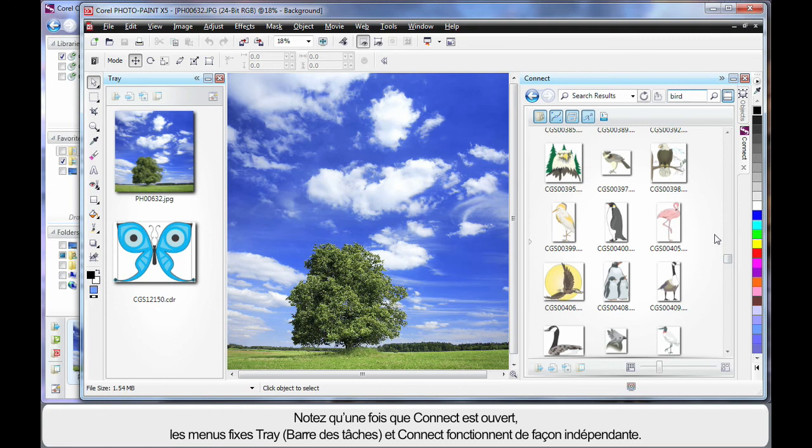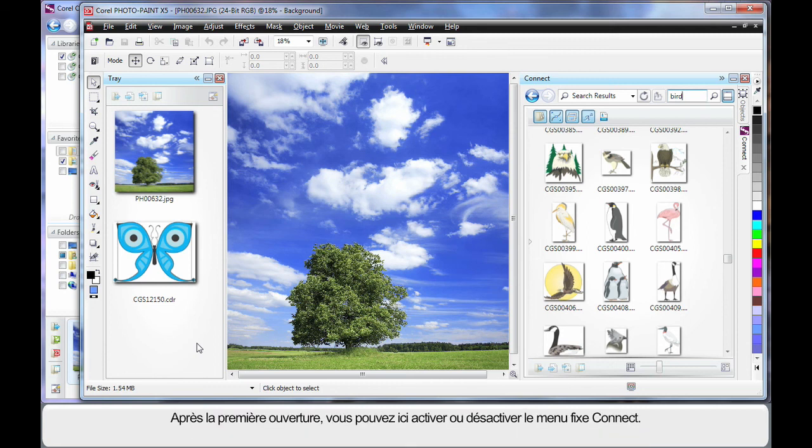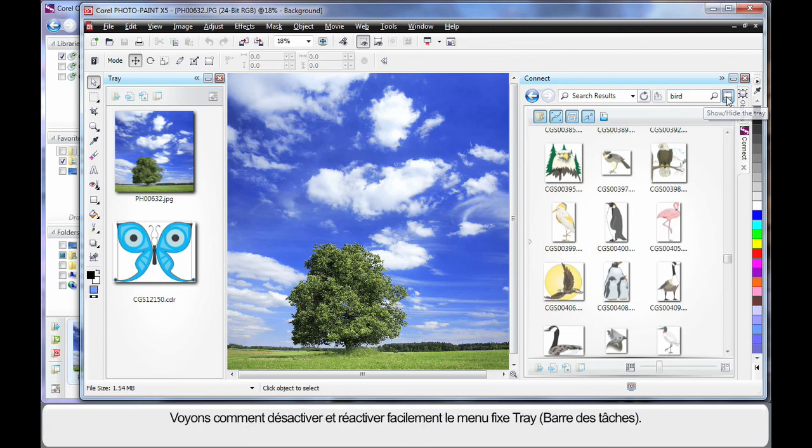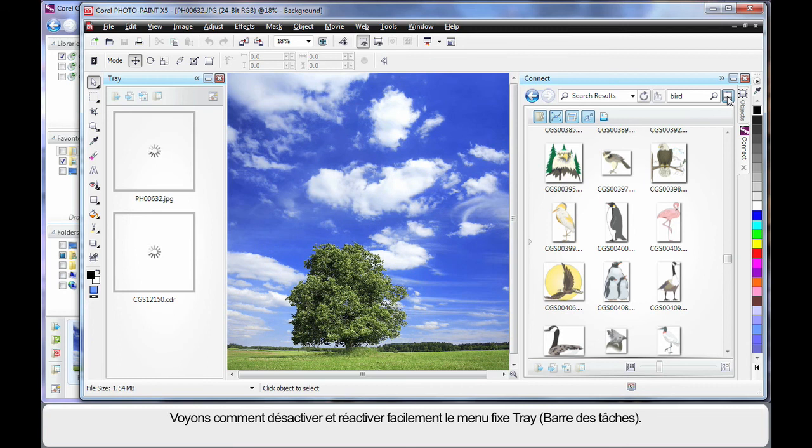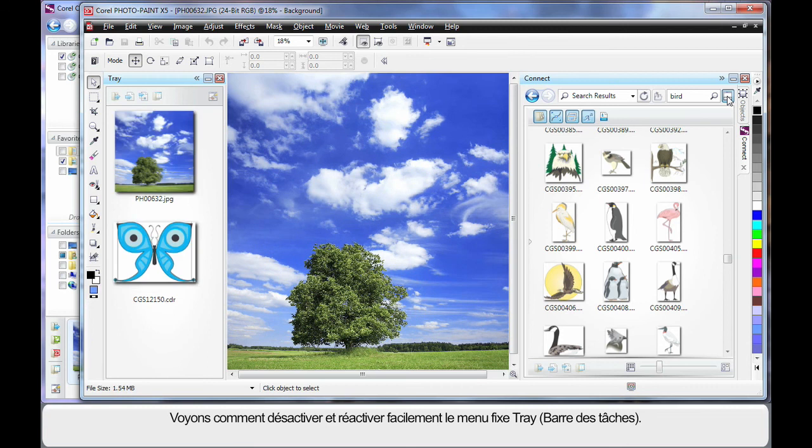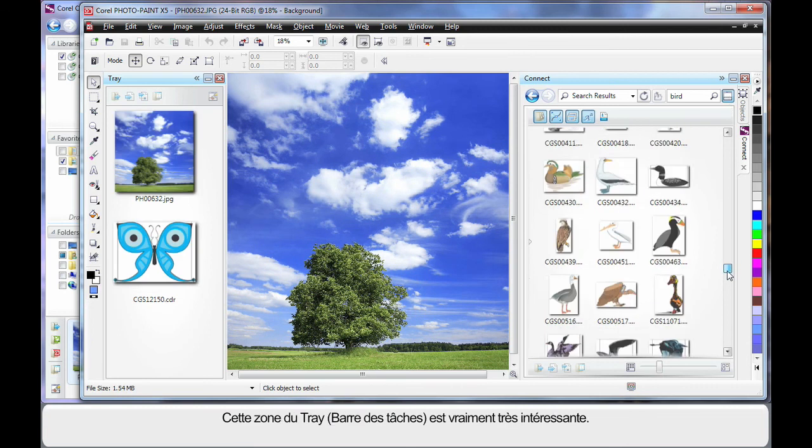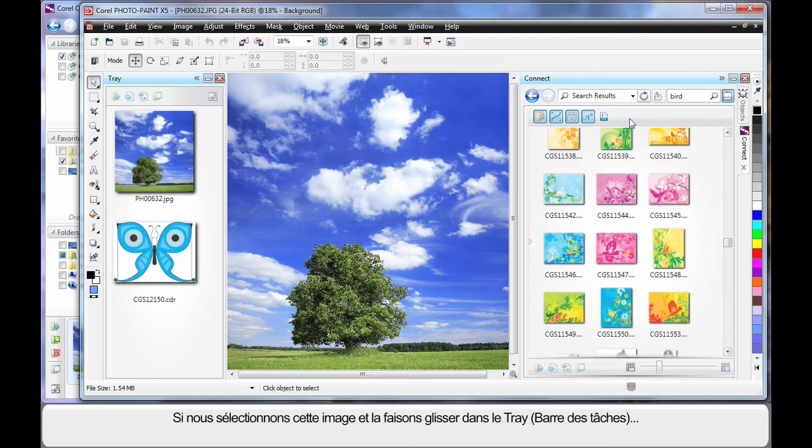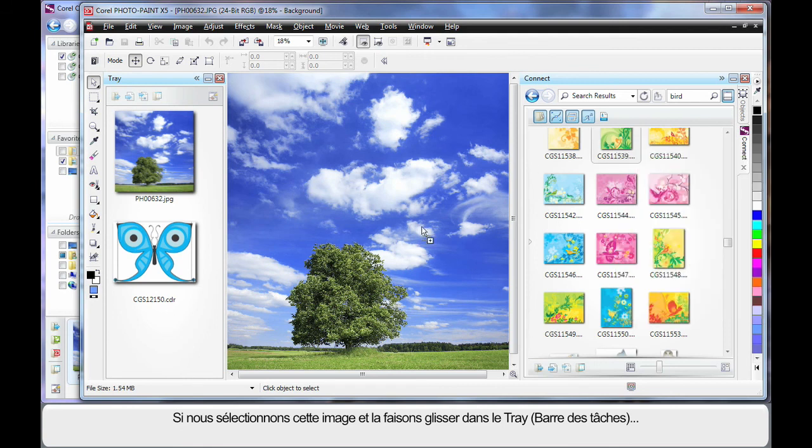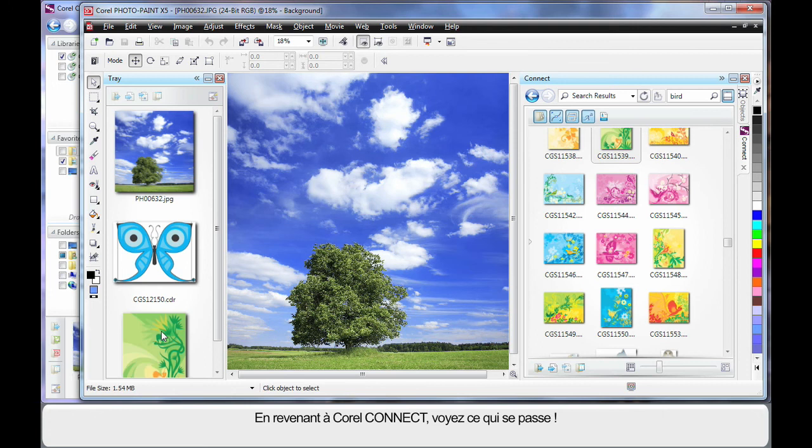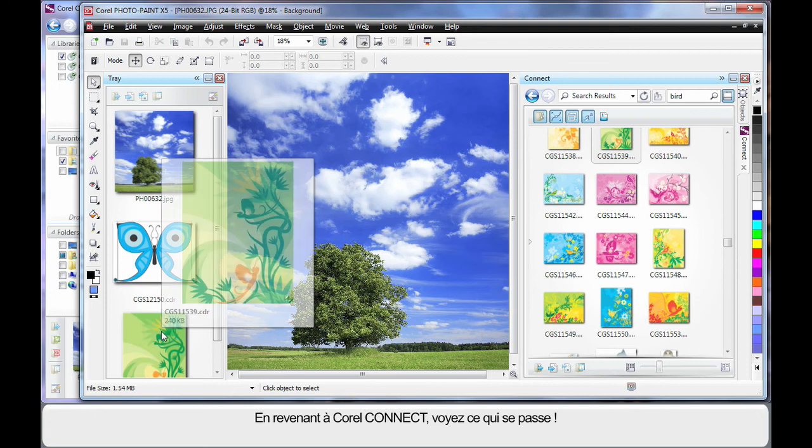Do bear in mind that once you've actually opened Connect and you've seen the tray, they begin to work independently. The first time they will open as you saw, but after this you'll need to open Connect and turn the tray on and off. See that? I can turn the tray off and I can turn the display of the tray back on again. But here is where it gets really interesting and say for example I like that one. I can click and drag that piece of clip art across to the tray.